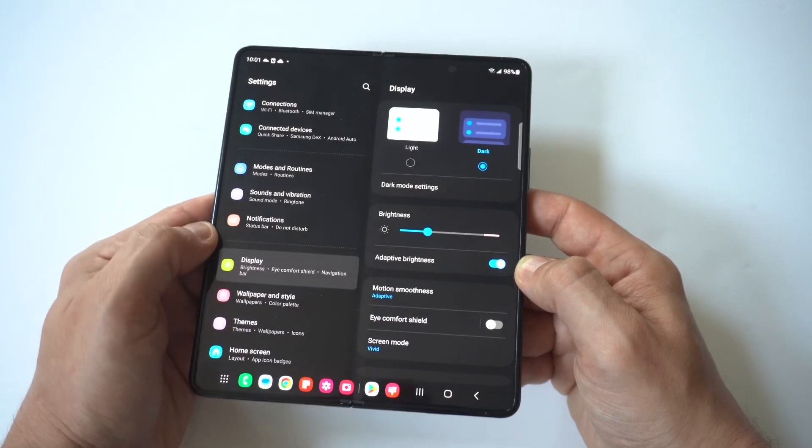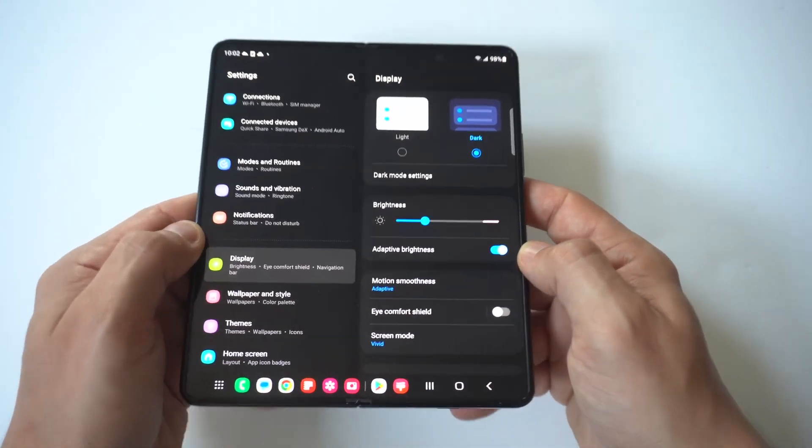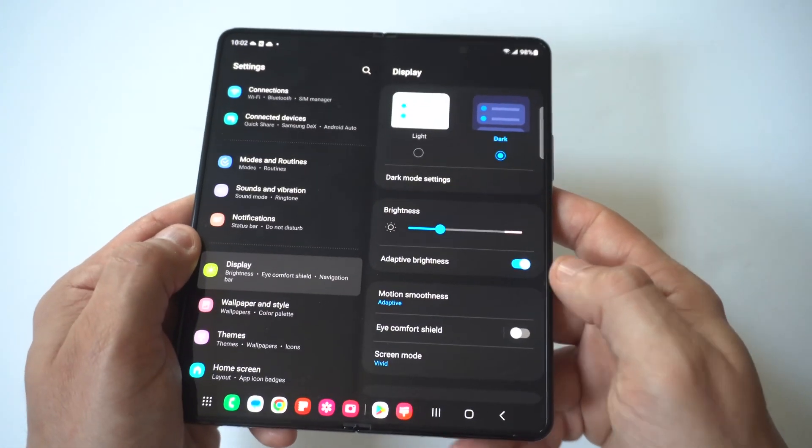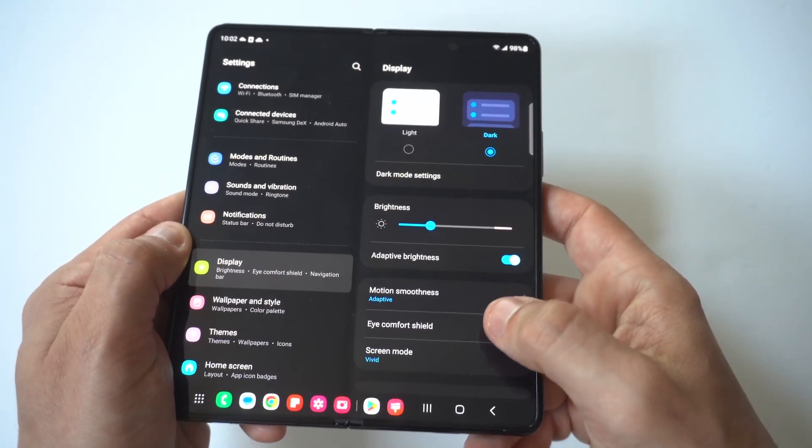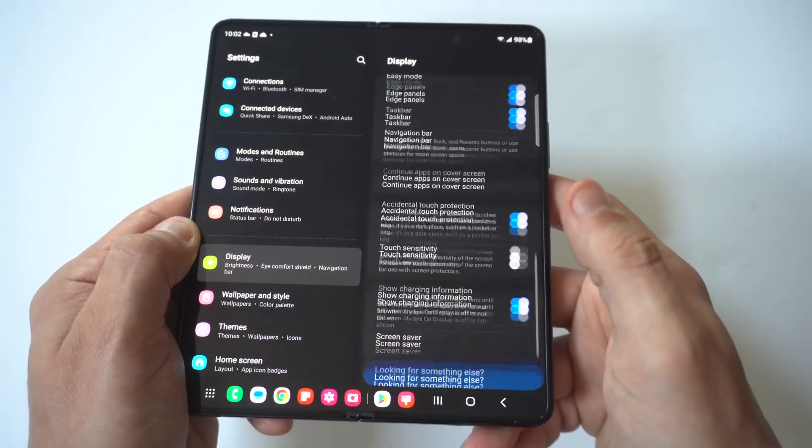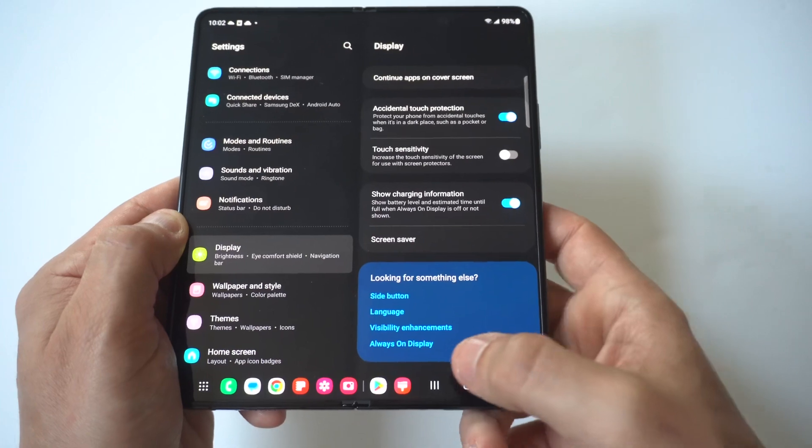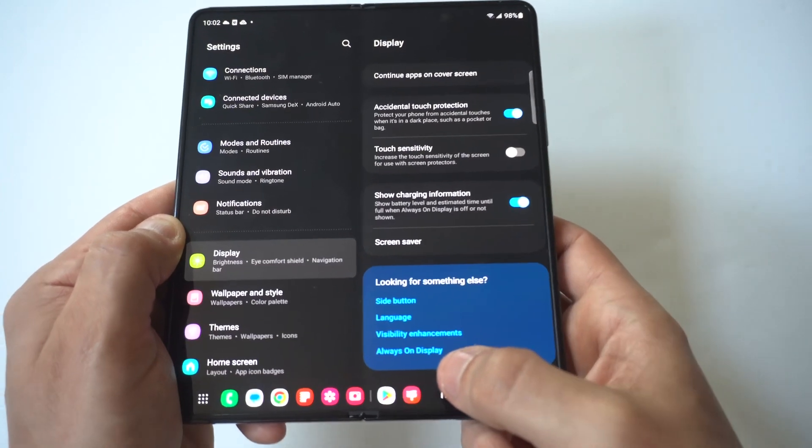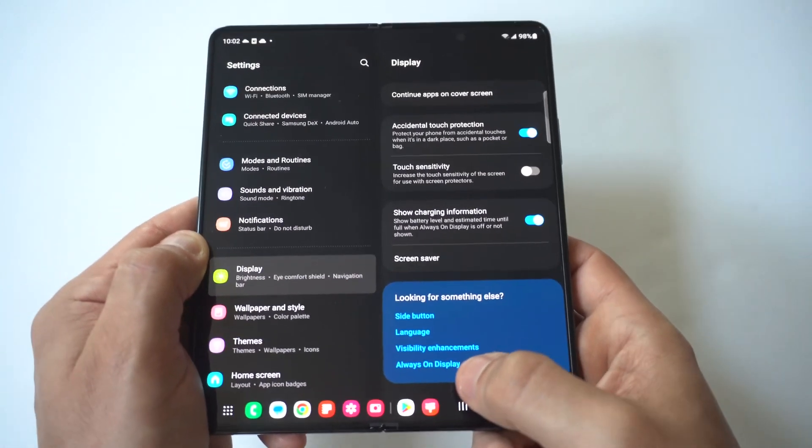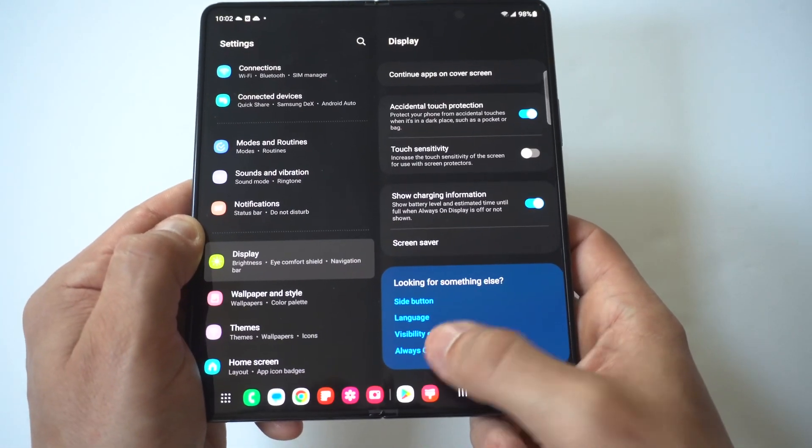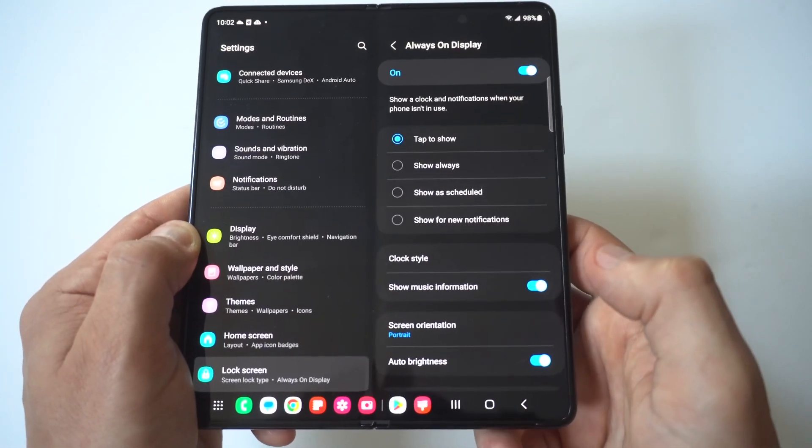I'm going to show you basically a stock way you could do this, then I'm going to show you an even cooler way. When you click on display, you're going to want to scroll all the way to the bottom and that's where you're going to see the always-on display option.